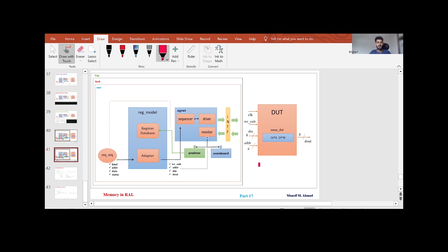I hope you have understood how to define a memory class for a DUT which consists of a single memory, and also understood the verification environment we are considering — the agent, predictor, scoreboard, and register model sequence. From the next video I'll explore more about it and we'll try to verify the DUT which consists of a memory. I hope you enjoyed this video — thanks for watching.